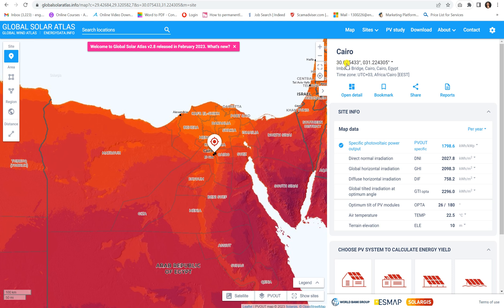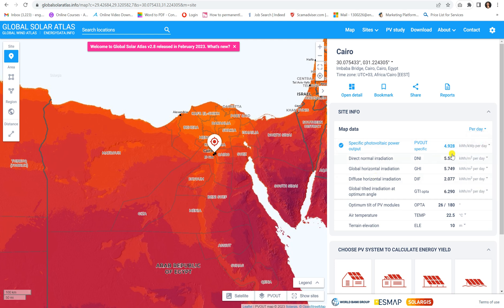The first part shown is the latitude and longitude of the location. If you go down, you'll find the data for this location. The first value is the specific photovoltaic power output, which is a ratio in kilowatt-hour per kilowatt-peak. Let's convert it to per day — this means that if you install a 1 kWp PV system, you'll be able to get around 4.9 to 8 kilowatt-hours of energy from it.